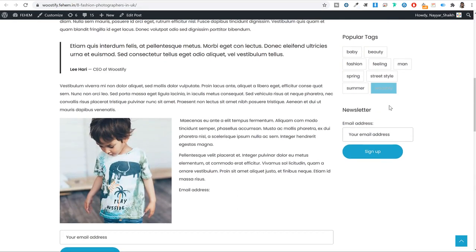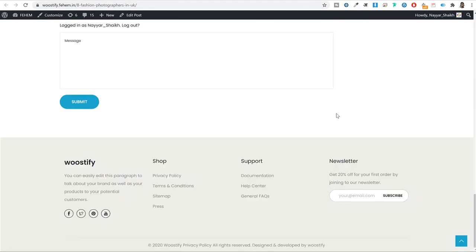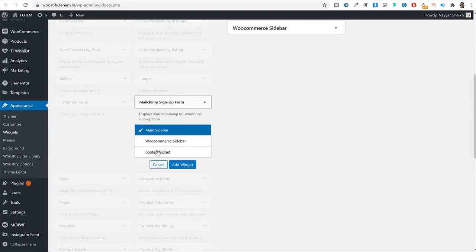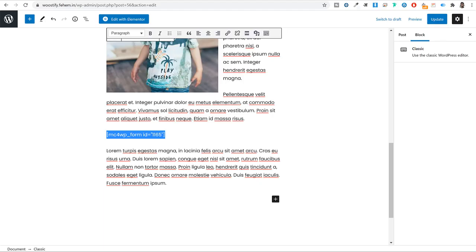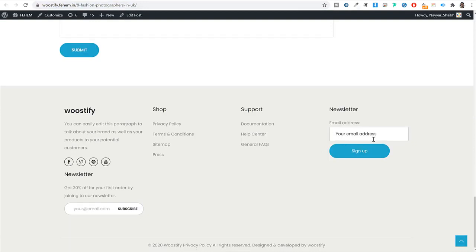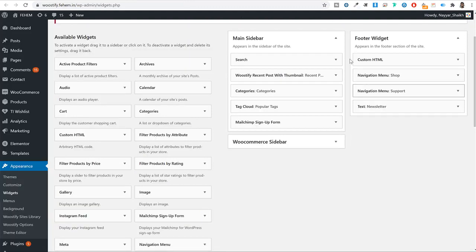You can also add the newsletter form to your website footer. Under Appearance > Widgets, add the 'Mailchimp Sign Up Form' widget to a footer widget area. After refreshing, visitors can enter their email and sign up directly from the footer. This is one way of collecting emails through a form.